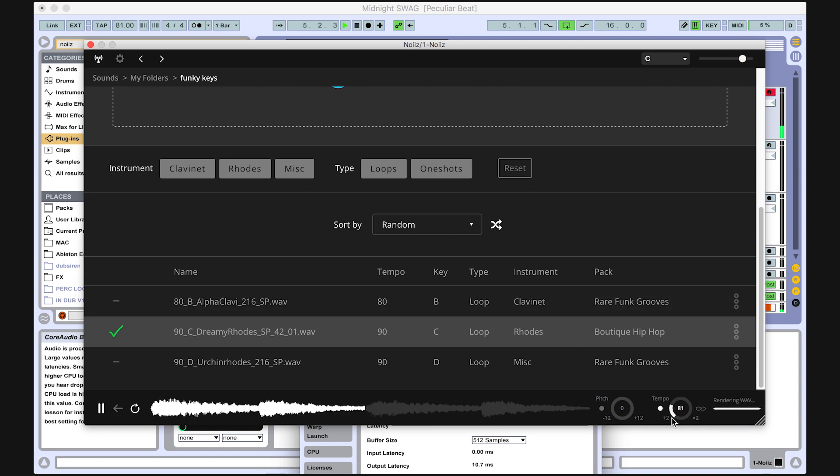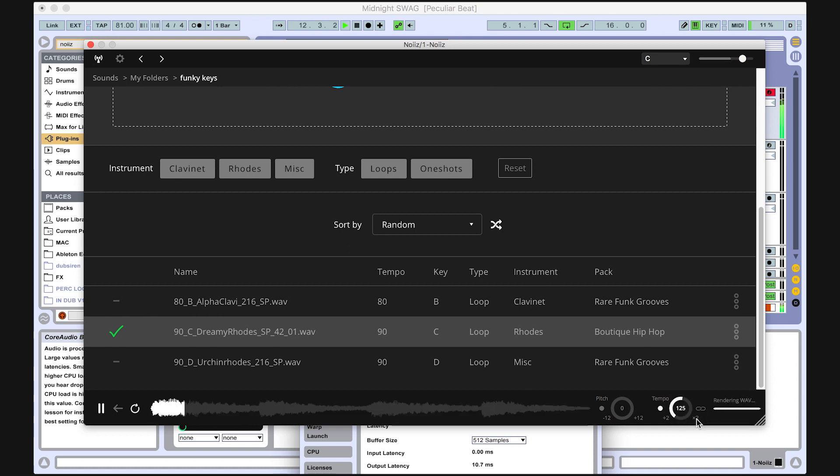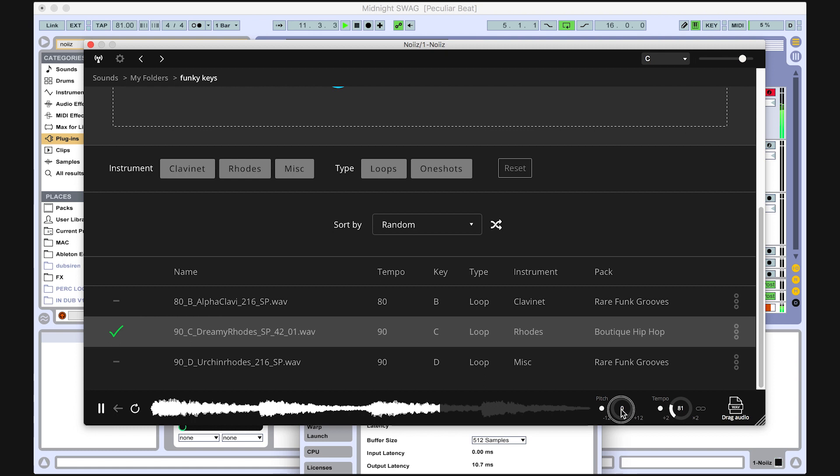You can change the tempo by moving the tempo dial. And you can also change the pitch by moving the pitch dial. This works regardless of whether you have selected the key or not.